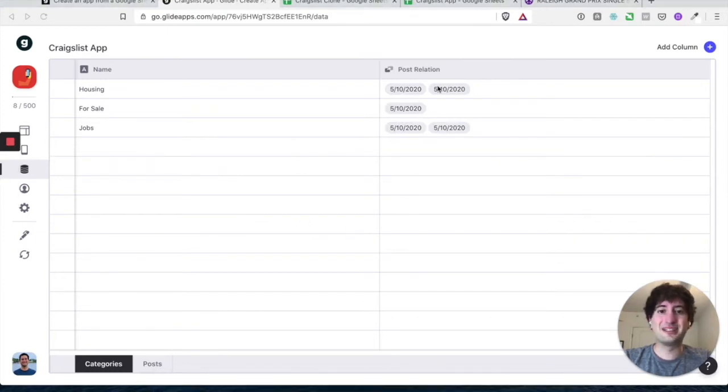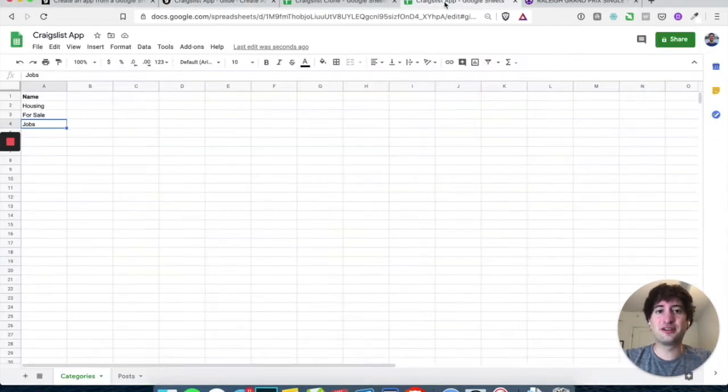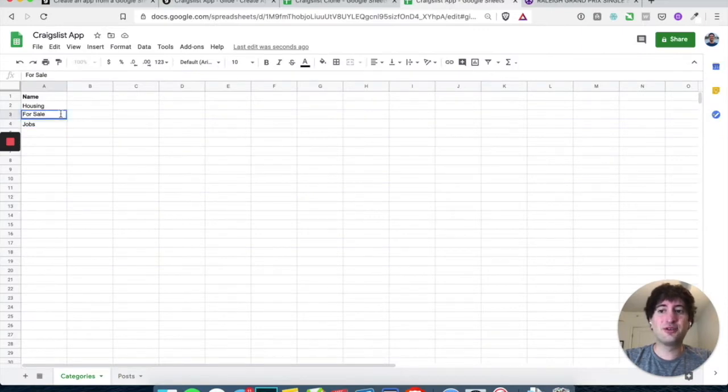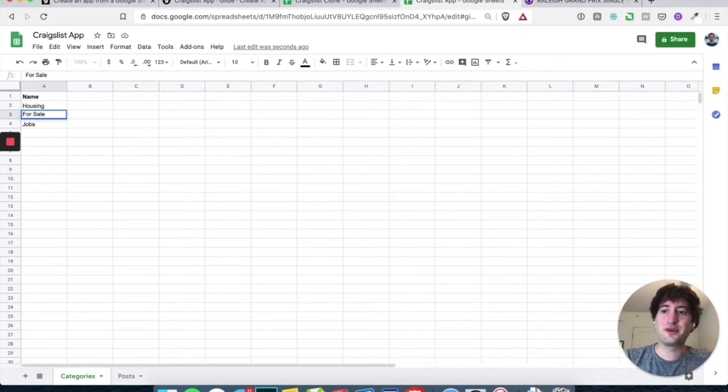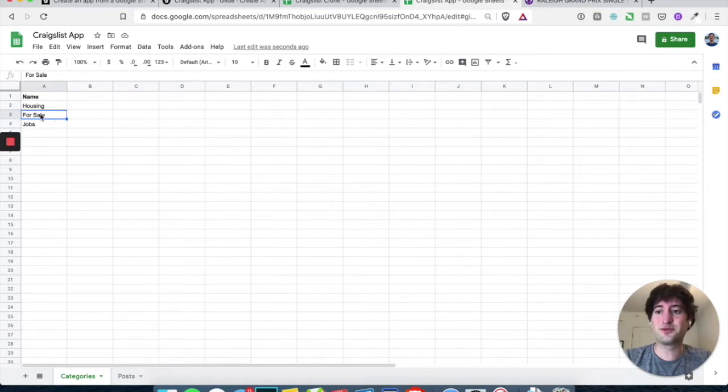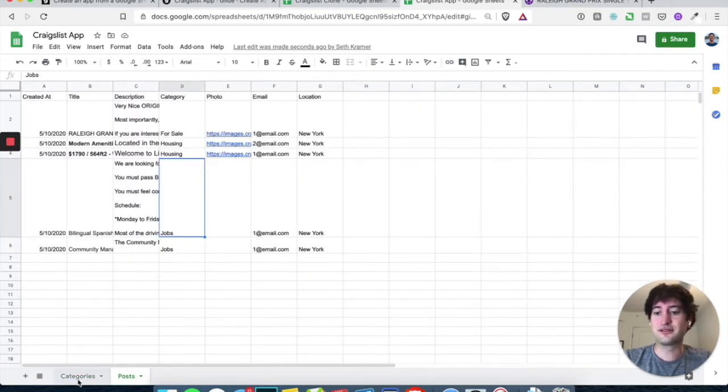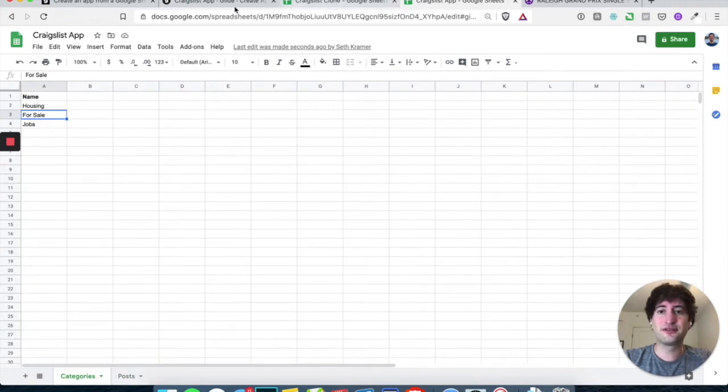So here you can see it's pulling in two housing, one for sale and one jobs. One thing just to be aware of in your spreadsheet is you don't want to have any spaces or anything after you finish typing, because if you do, then it's not going to match because it's looking for an exact match between these words and the words in the category. So just something to be aware of.